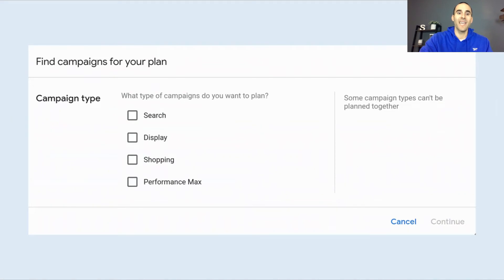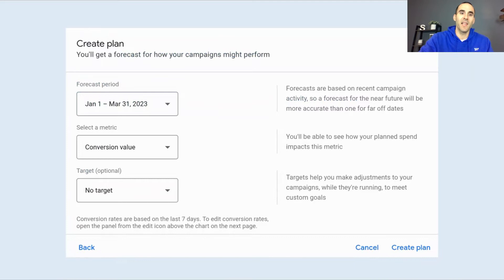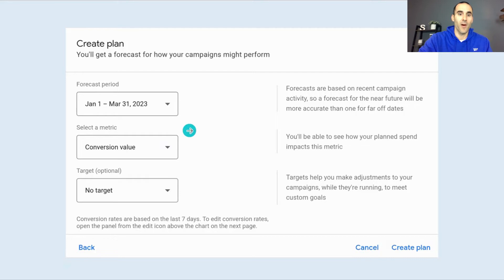This is what you're greeted with: what campaign type would you like to estimate performance on? Right now they have search, display, shopping, and Performance Max — which is actually a recent addition. Google previously did not have that included, but now you have the option to select Performance Max. Once you click the campaign, you get to create the plan. It asks you for a forecast period — you can select any date range you'd like. You can also select what metric is important to you; I selected conversion value. For the target option, I selected no target. Then we select Create Plan.